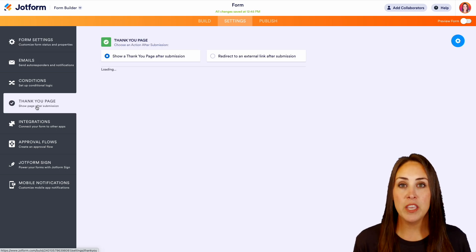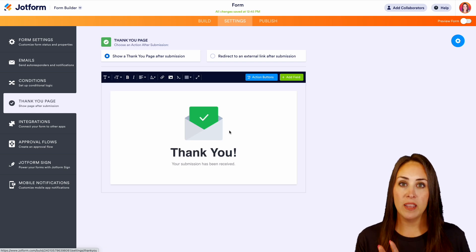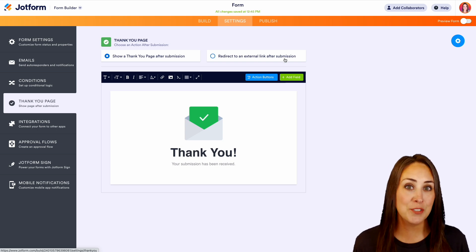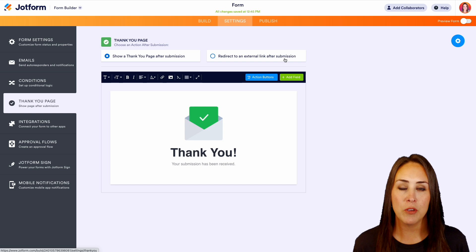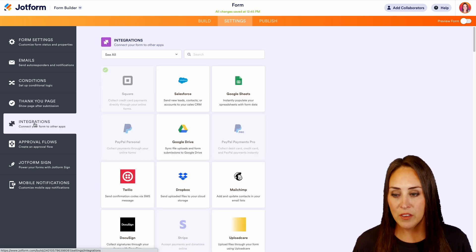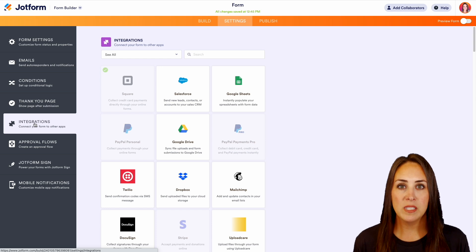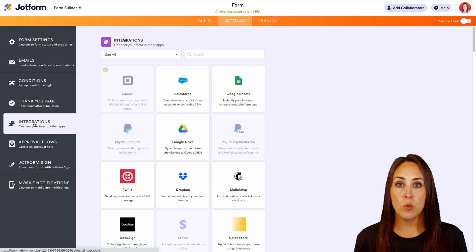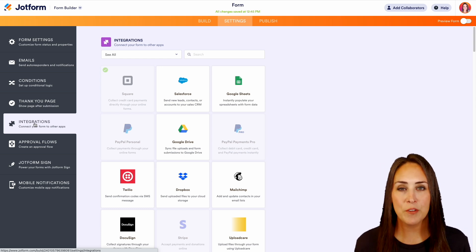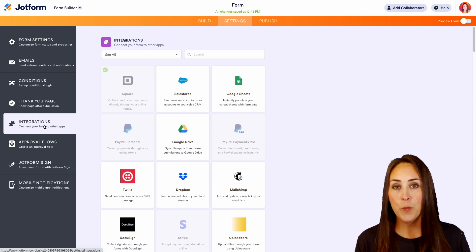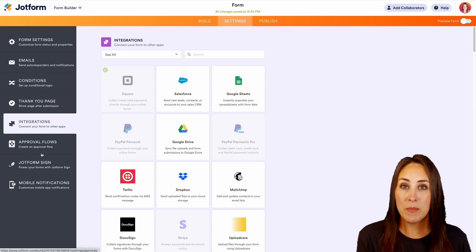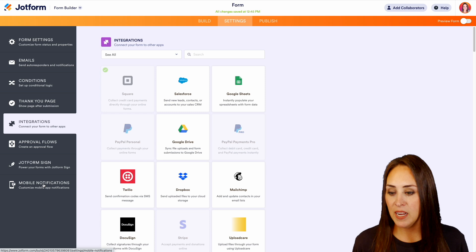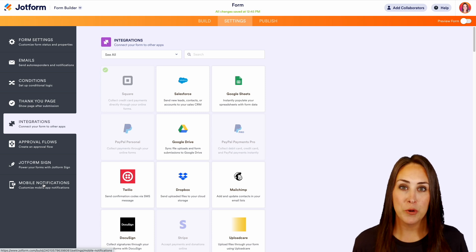We can even edit our thank you page. Right now it's showing a thank you page, but maybe when someone chooses that submit button, maybe it's going to go to an external link, a space where people can learn more about you and your company. We have integrations. If you're looking for that automation in your business, utilizing integrations is going to help with that. We can integrate with Google Drive, with Zapier. There's lots of different things we can do within integrations. Next up, we have approval flow. So maybe multiple people need to agree whether or not something goes through. We also have JotForm Sign and we can even customize our mobile notifications.